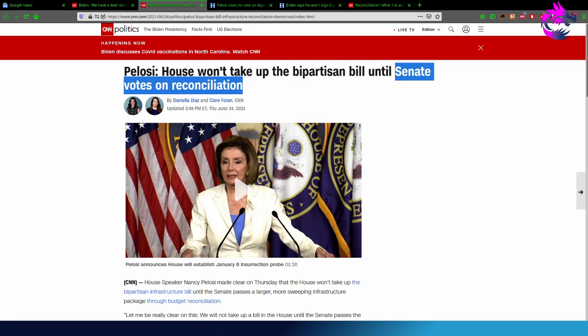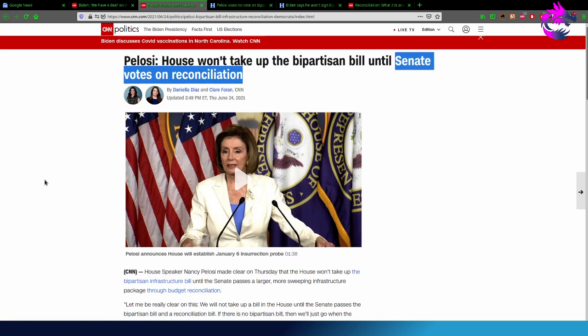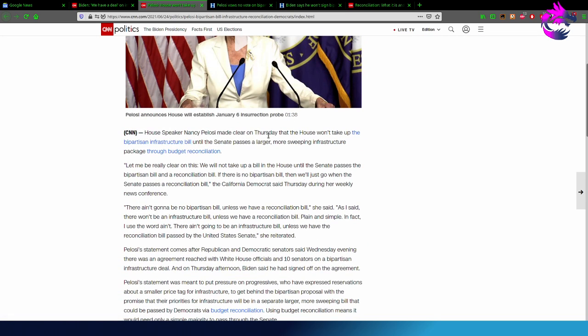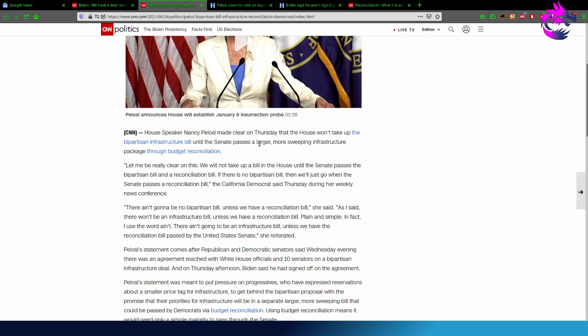Pelosi's House won't take up the bipartisan bill until the Senate votes on reconciliation. What does that mean? I thought that was a process. According to CNN Politics, again, House Speaker Nancy Pelosi made it clear on Thursday that the House won't take up the bipartisan infrastructure bill until the Senate passes a larger, more sweeping infrastructure package through budget reconciliation.